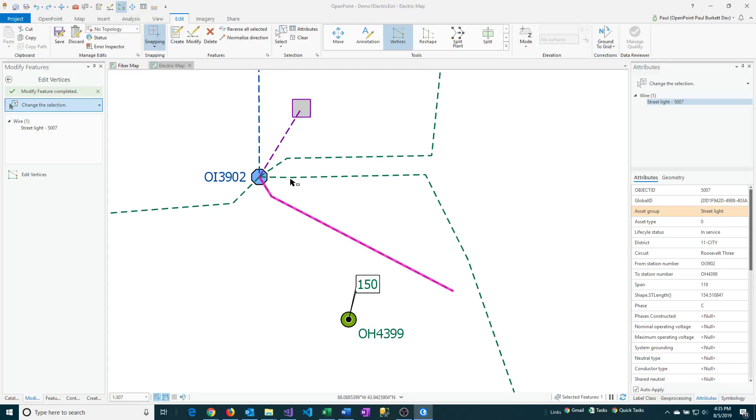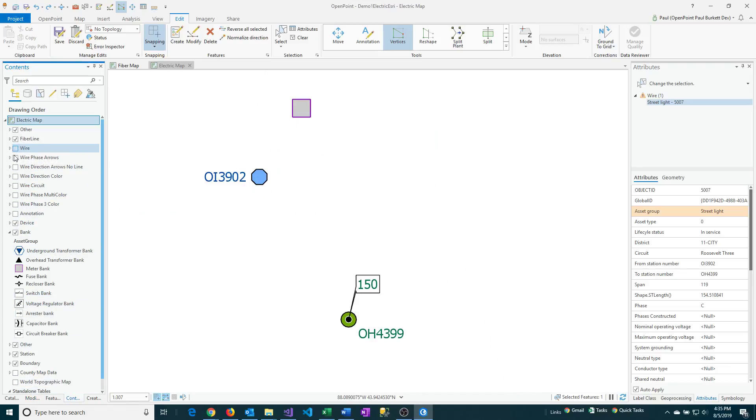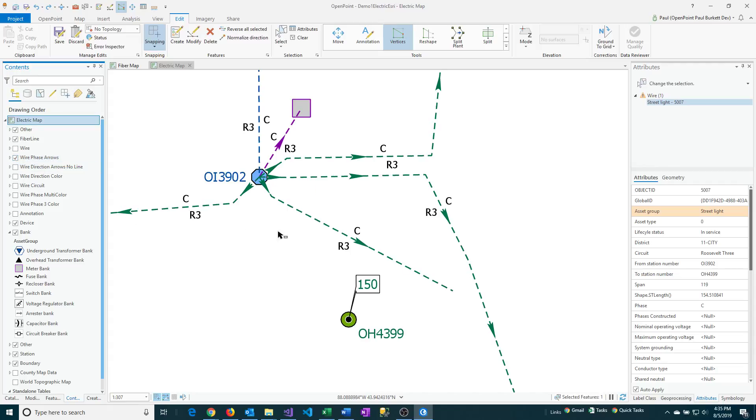That's another way of modifying the line. There's also another option that I'm going to just switch to a different layer here. I'm going to look at one that has some phase arrows listed with it. This is showing some of the arrows of where the electricity is flowing. And I want to show how to change the direction of these.